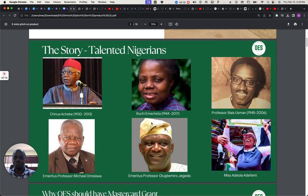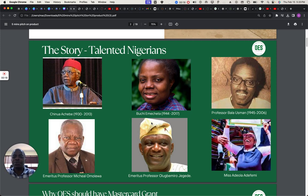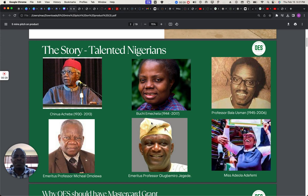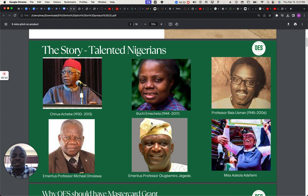The pictures you are looking at here are different lecturers, teachers in our community. They are notable people. And the problem here is that we have not been able to capture their details, how they teach for the future generation to learn from.